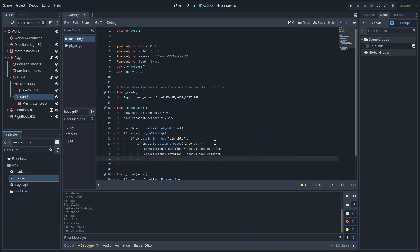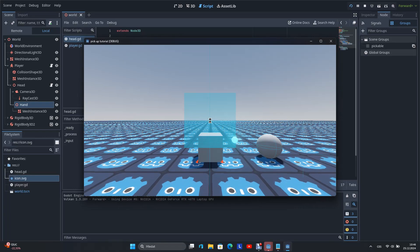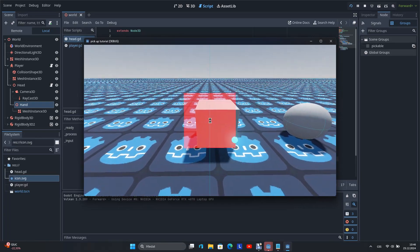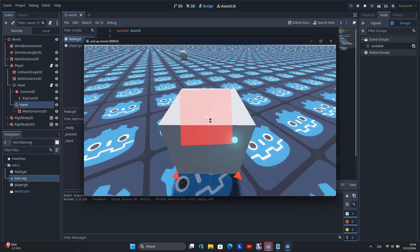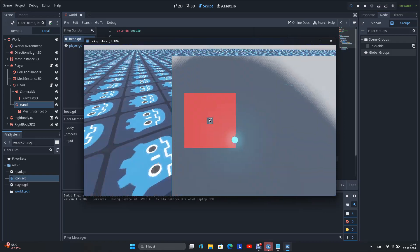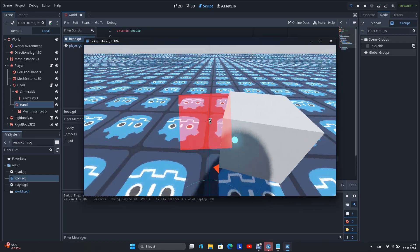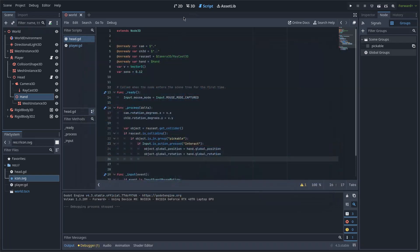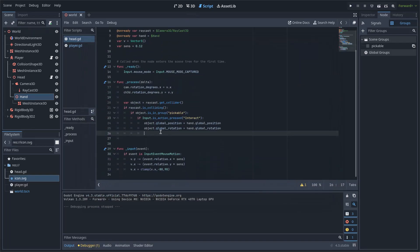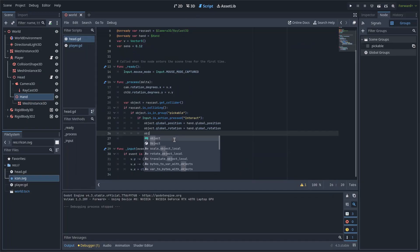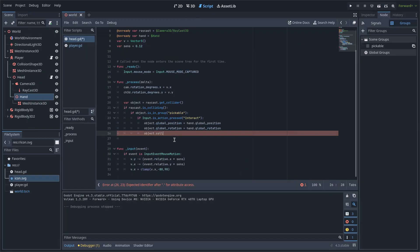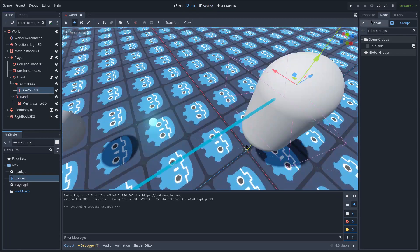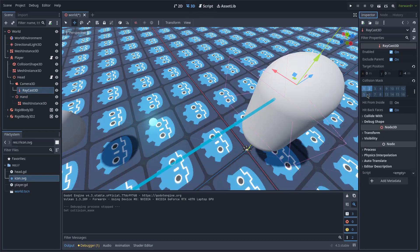Now when I start the scene and click on the object, our player will start moving because the object is clipping into the player's collision shape. So I will add Object.CollisionLayer equals 2 to the script, and add Raycast to Layer 2.